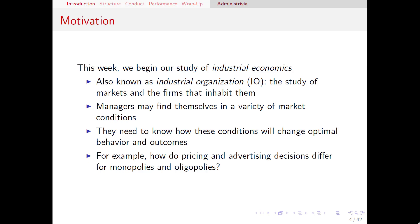Hello everyone. In this video, I'm going to introduce the concept of the Structure Conduct Performance paradigm and then talk about the first part of that, which is structure. This week we're going to introduce the field of industrial economics, also known as industrial organization, or I.O. for short. I.O. is the study of markets and the firms that inhabit them. We're going to look at different market structures and how firms behave differently across those structures, and how the ultimate outcomes for firms and society as a whole depend on those structures.